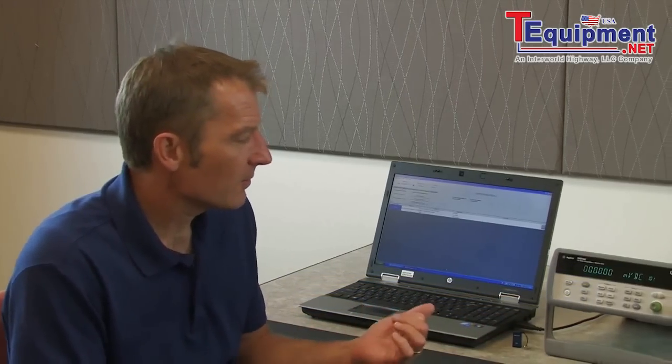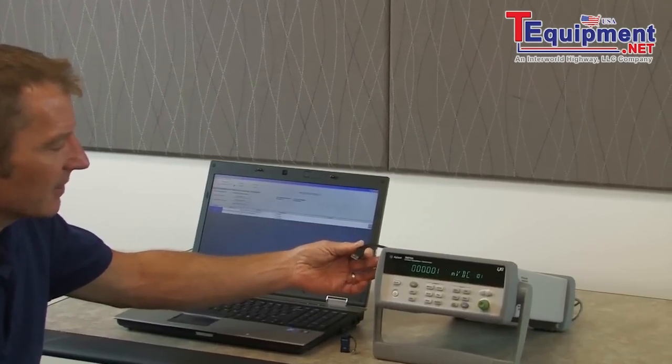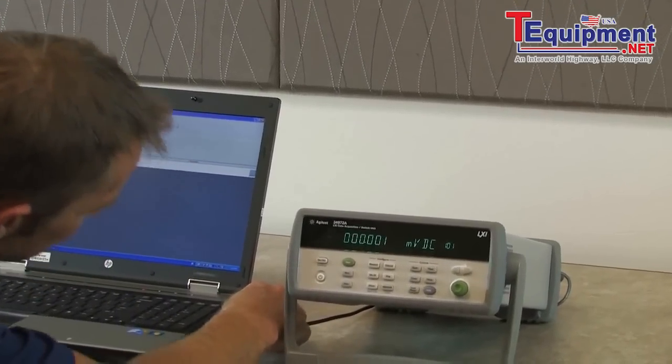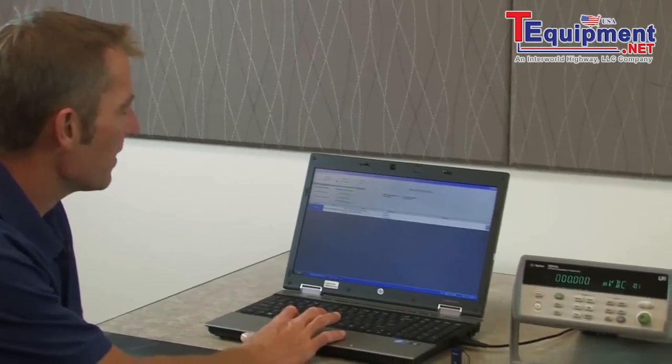Let's start with using a USB cable. It's connected to the rear of the 34972 and we're going to connect it to the PC. I've already downloaded two pieces of software from Agilent Technologies: the Agilent Connection Expert along with Agilent's BenchLink Data Logger software. Both are free and can be downloaded from the 34972A web page. I've installed them on the PC and opened the BenchLink Data Logger software.